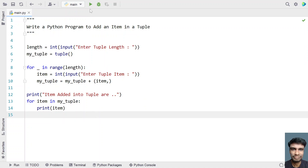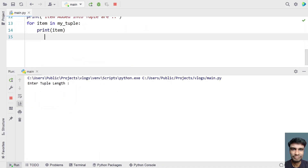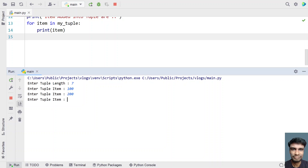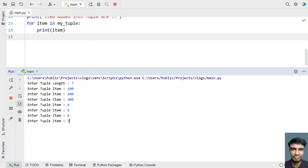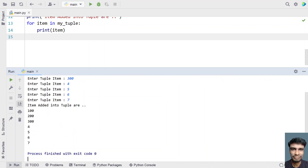Let me run it again. Let's give tuple length as 7 — so let's say 100, 200, 300, then 4, 5, 6, 7. You can see the items added into the tuple are those values.